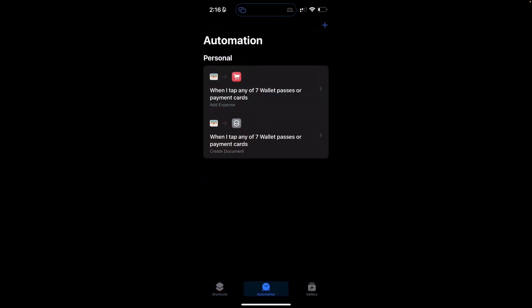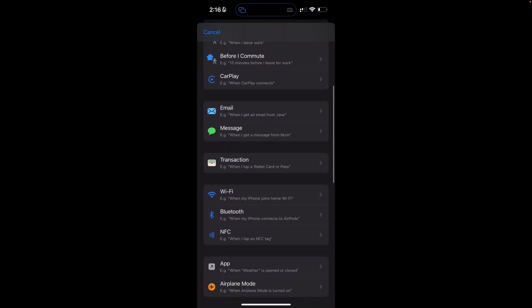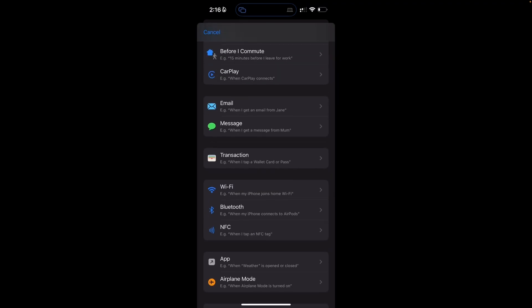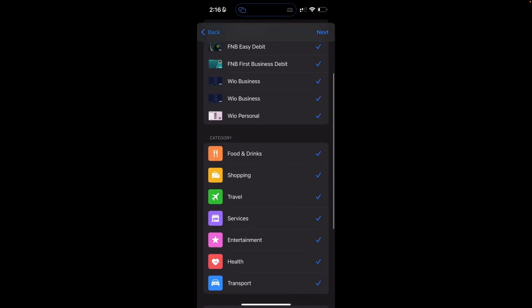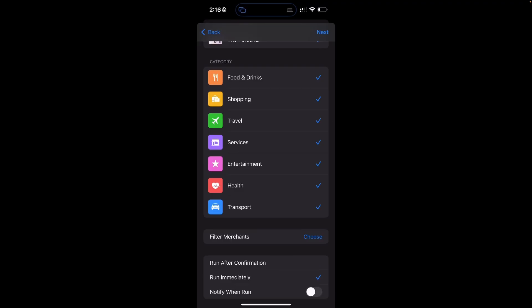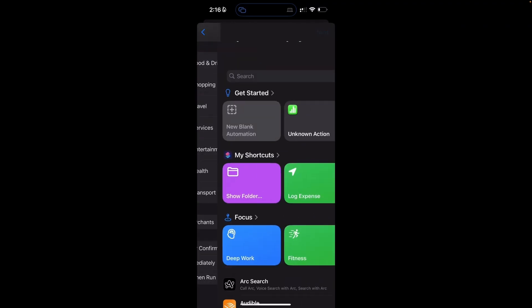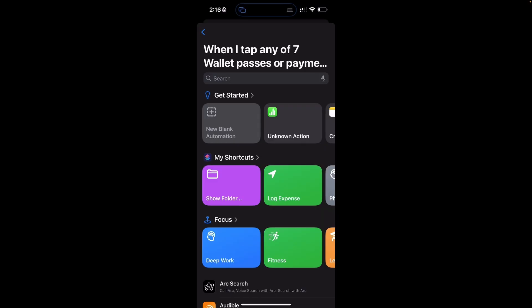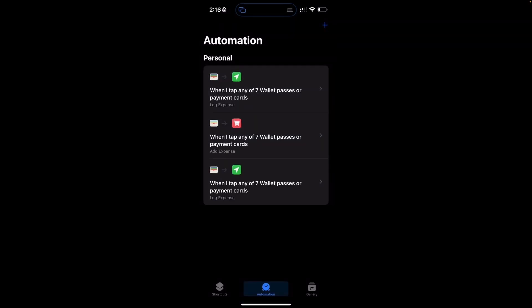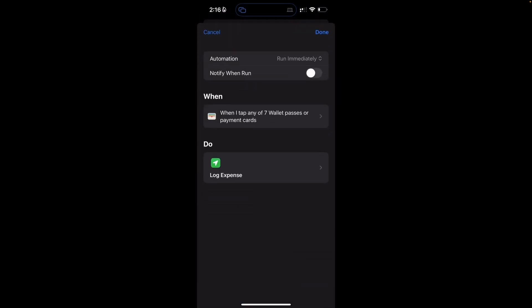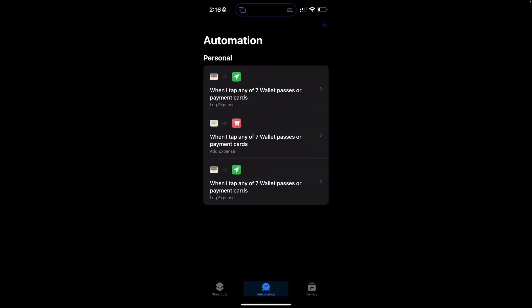Now we can create an automation. Click on the Automation tab, click on plus, and here you can select all the different triggers. In this case, the trigger is going to be transaction. You can select the transaction types, then select run immediately afterwards. Click on next, and then select that shortcut — log expense. When you make a payment, it will automatically trigger that shortcut and log an expense to your finance tracker and open up that database entry.